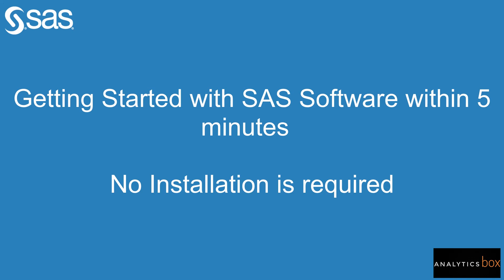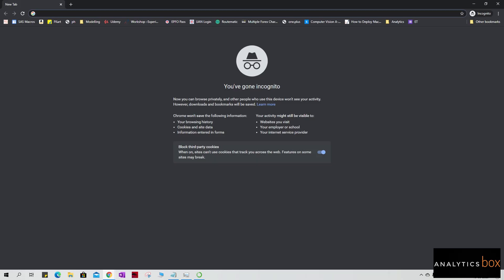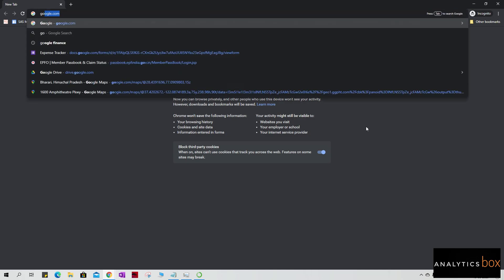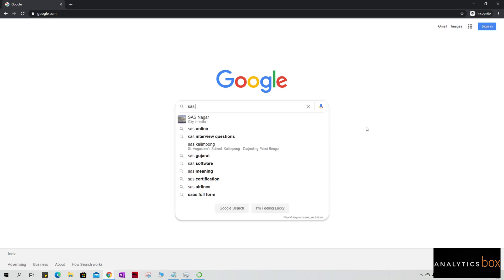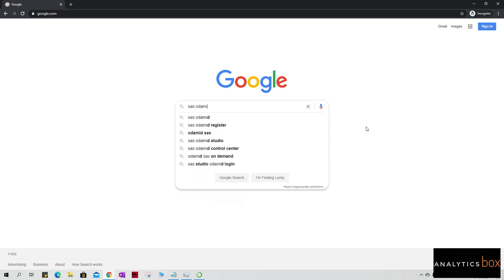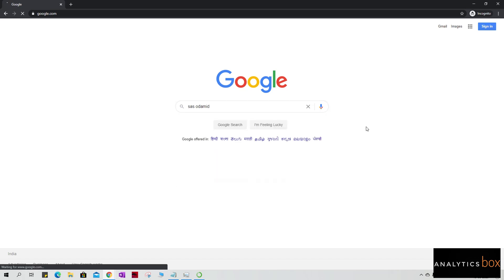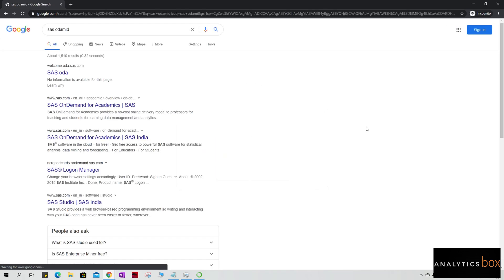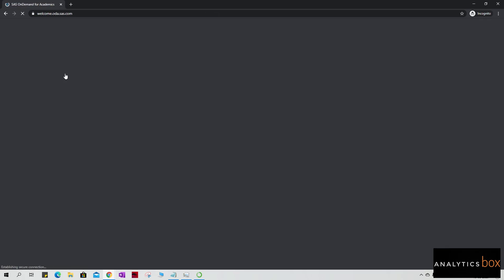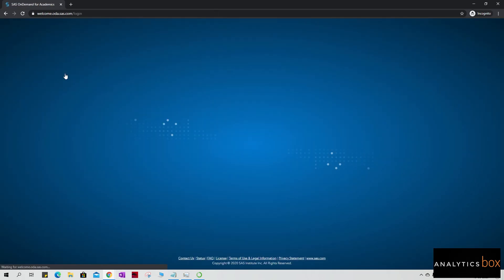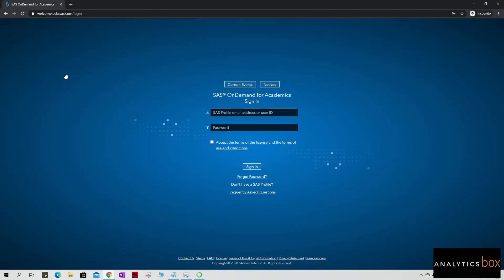What I'm going to do is open Google and type here SAS OnDemand. I will spell it down in the description below and also add a link to this. Okay, so I will open the first link.